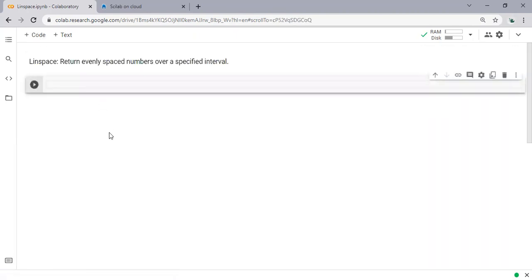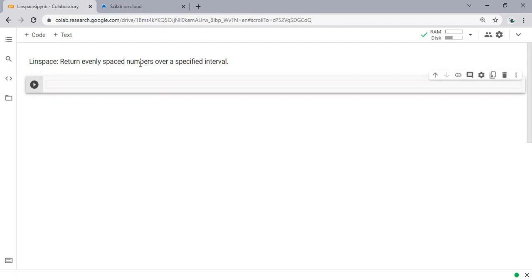Linspace is used to return evenly spaced numbers over a specified interval. That's very easy - linspace returns evenly spaced numbers over a specified interval. Now I'm going to show you the code to use linspace.